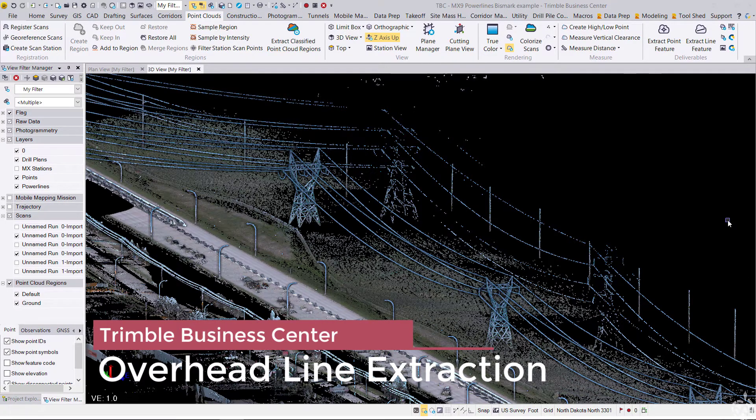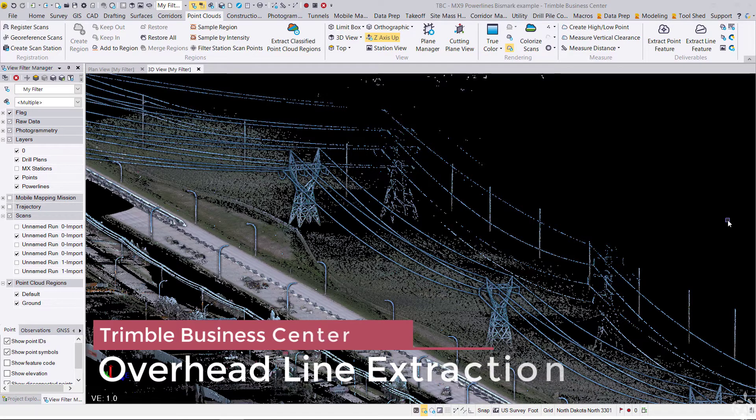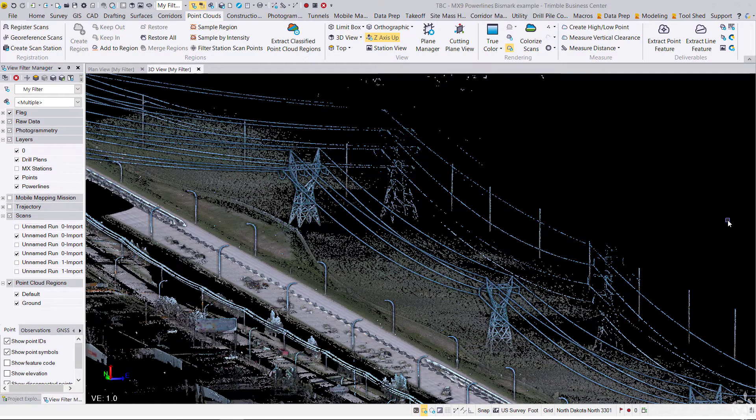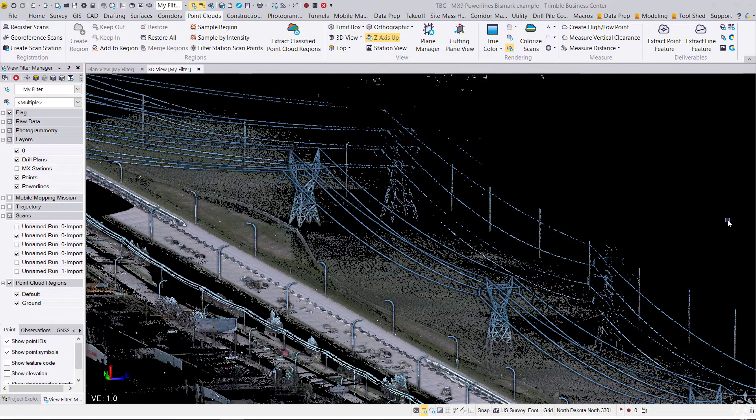In Trimble Business Center version 5.4, they released the auto extraction line feature tools, and in this video we're going to be showing specifically this tool for overhead lines.